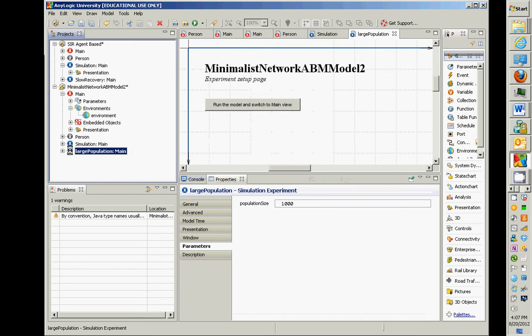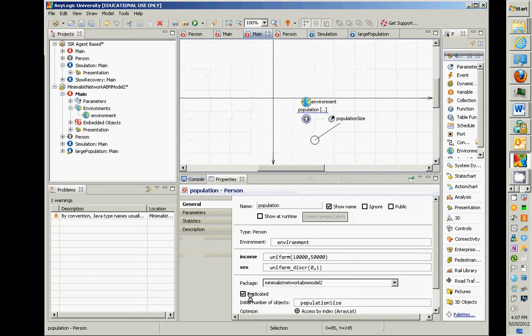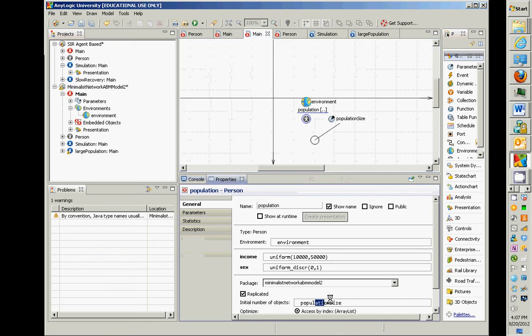When you have a person, the population is responsible for setting your assumptions about income and sex. When you have a parameter within main, your experiment is responsible for setting the assumptions. I dragged a parameter into main called populationSize, made it an integer with a default value of 100, then for population I set the initial number of objects to 'populationSize' instead of the hard-coded 100. That is the key linkage.